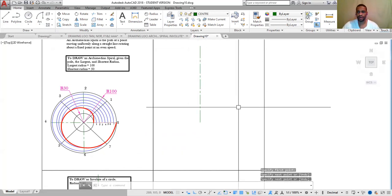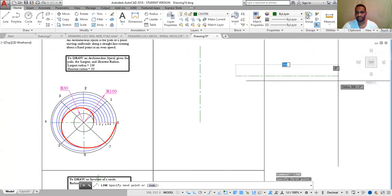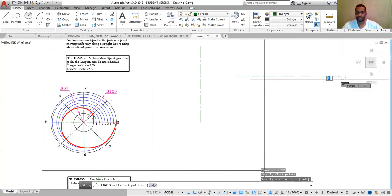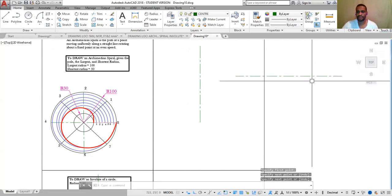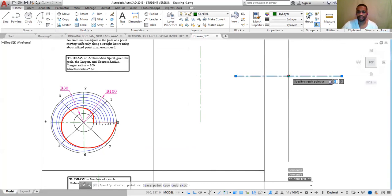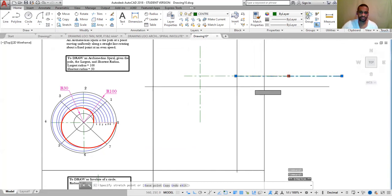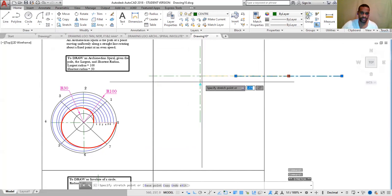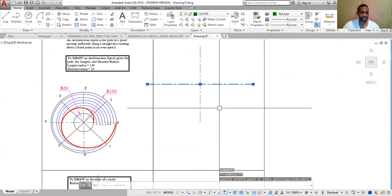Press Space bar to reactivate the command. My next step is to click and grip the second line at the midpoint, then move this to the center. Click, then Escape.